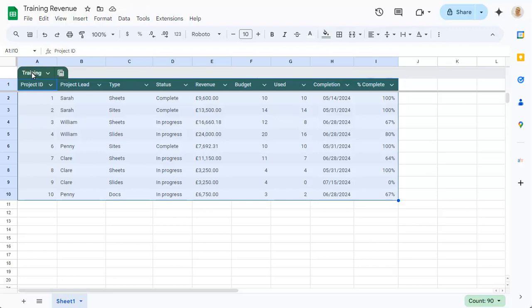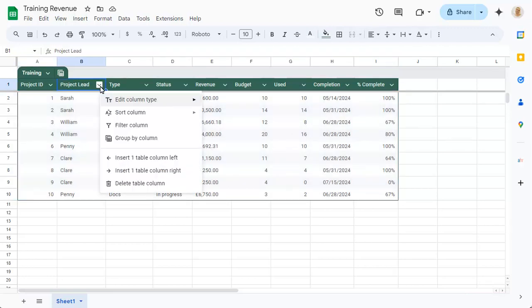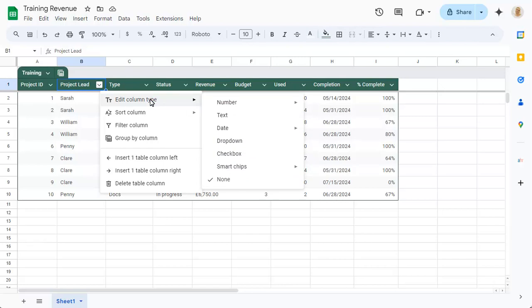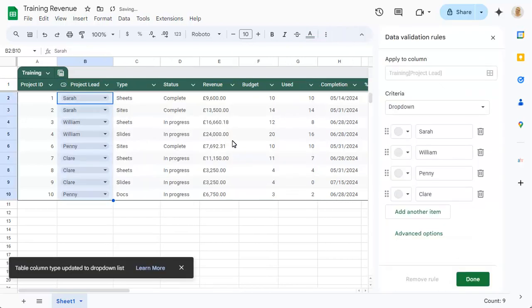We can set any columns that have a range of specific values to show drop-down lists. Change the column type to drop-down and confirm the choices that Sheets has made from what's already in the column.